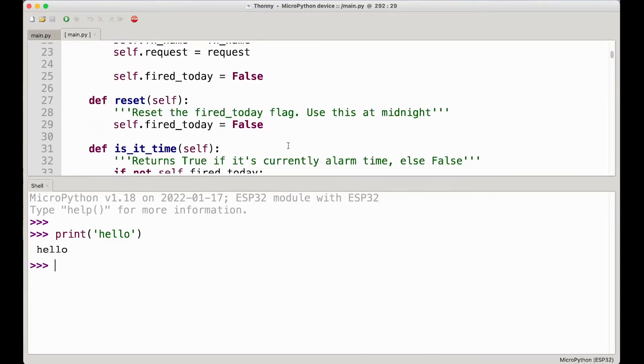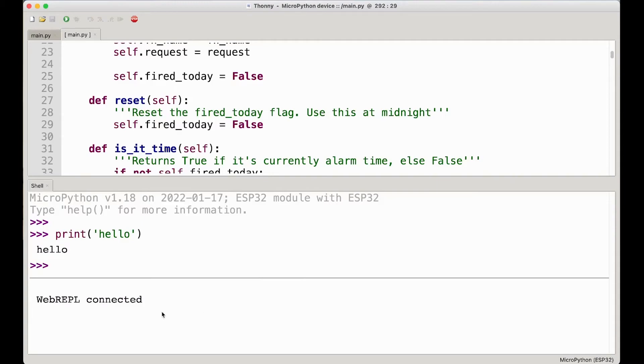Once I'm happy with my changes, I can send a Control-D over here and I will restart the code on the microcontroller. And WebRepl is also connected, so I think it's just a much more convenient and smooth way of working.